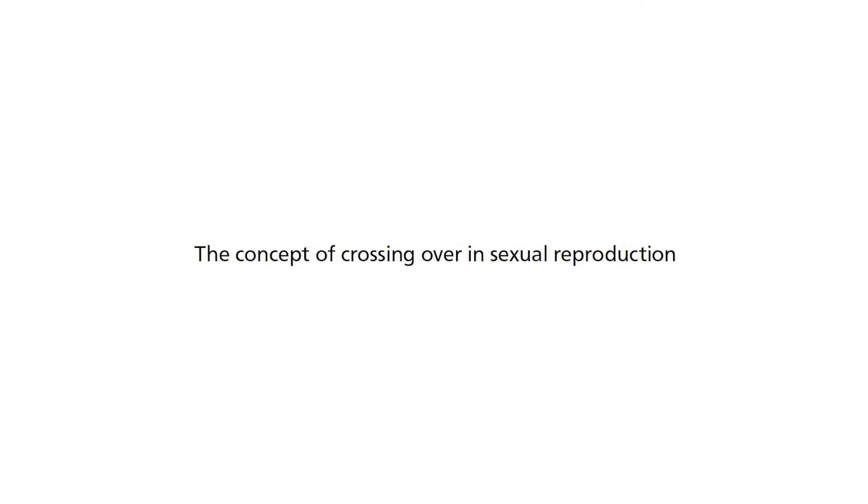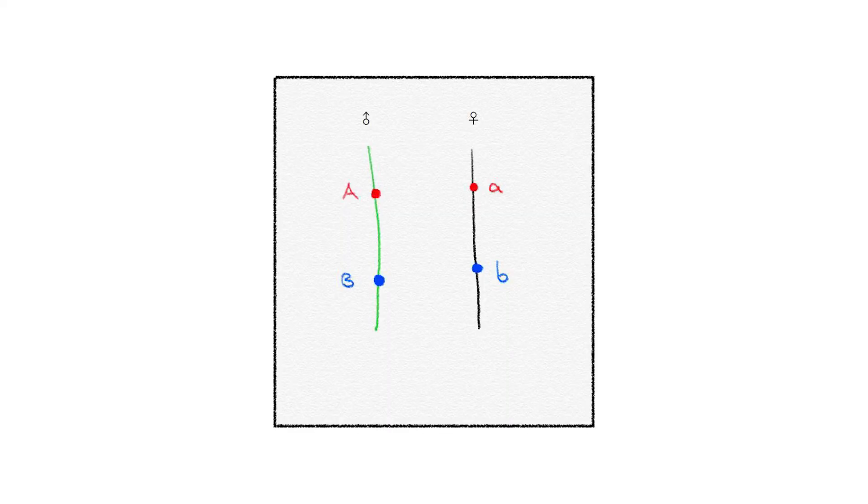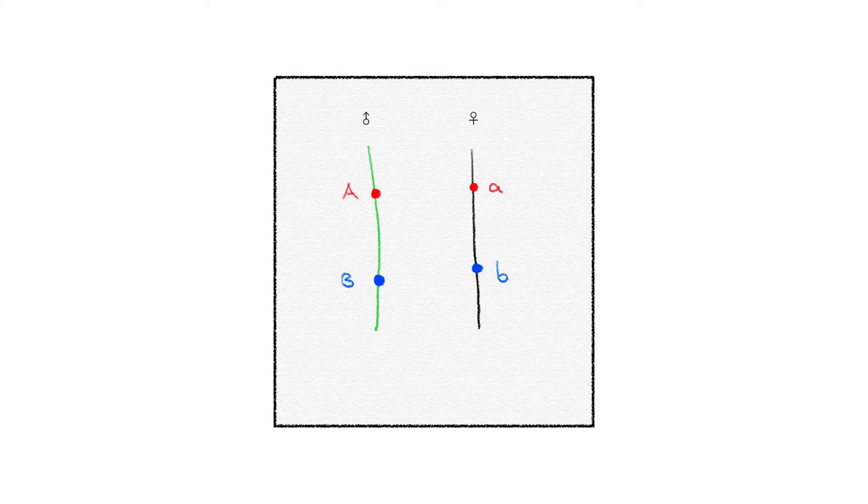We start by looking at the concept of crossing over. Since we are diploid organisms, we have two copies of the same chromosome, one originating from the father's sperm and the other from the mother's egg. We call this homologous chromosomes. Our germline cells which undergo meiosis produce gametes in the testis of males and ovaries in females. The first phase of meiosis 1 is prophase where the process of crossing over occurs.